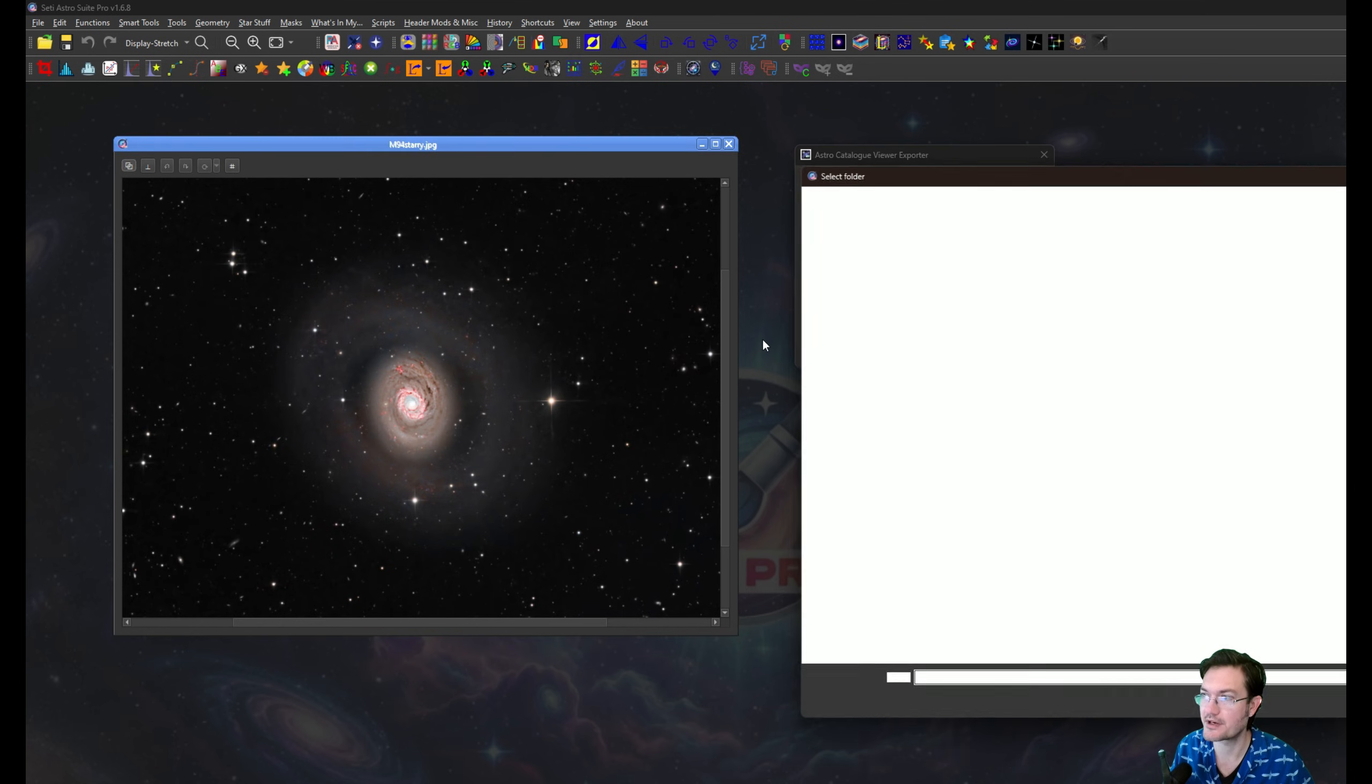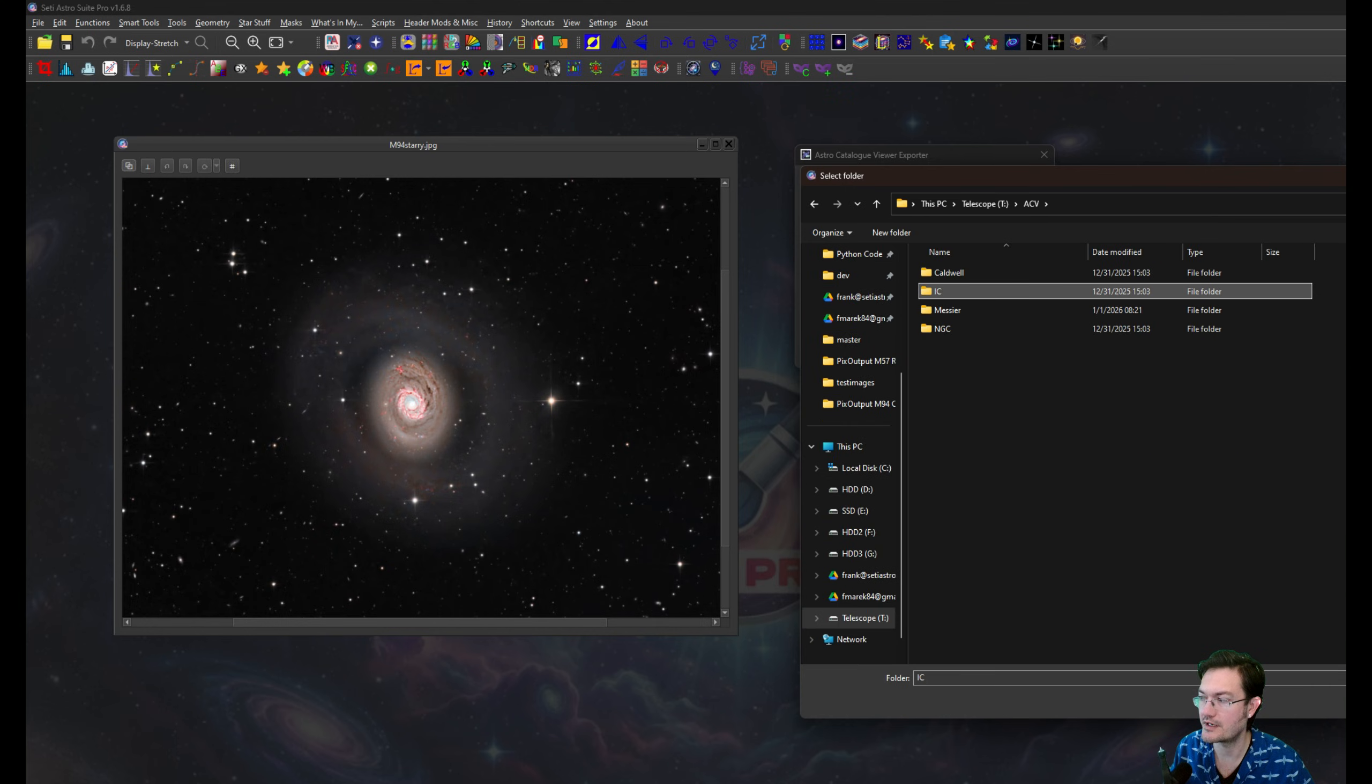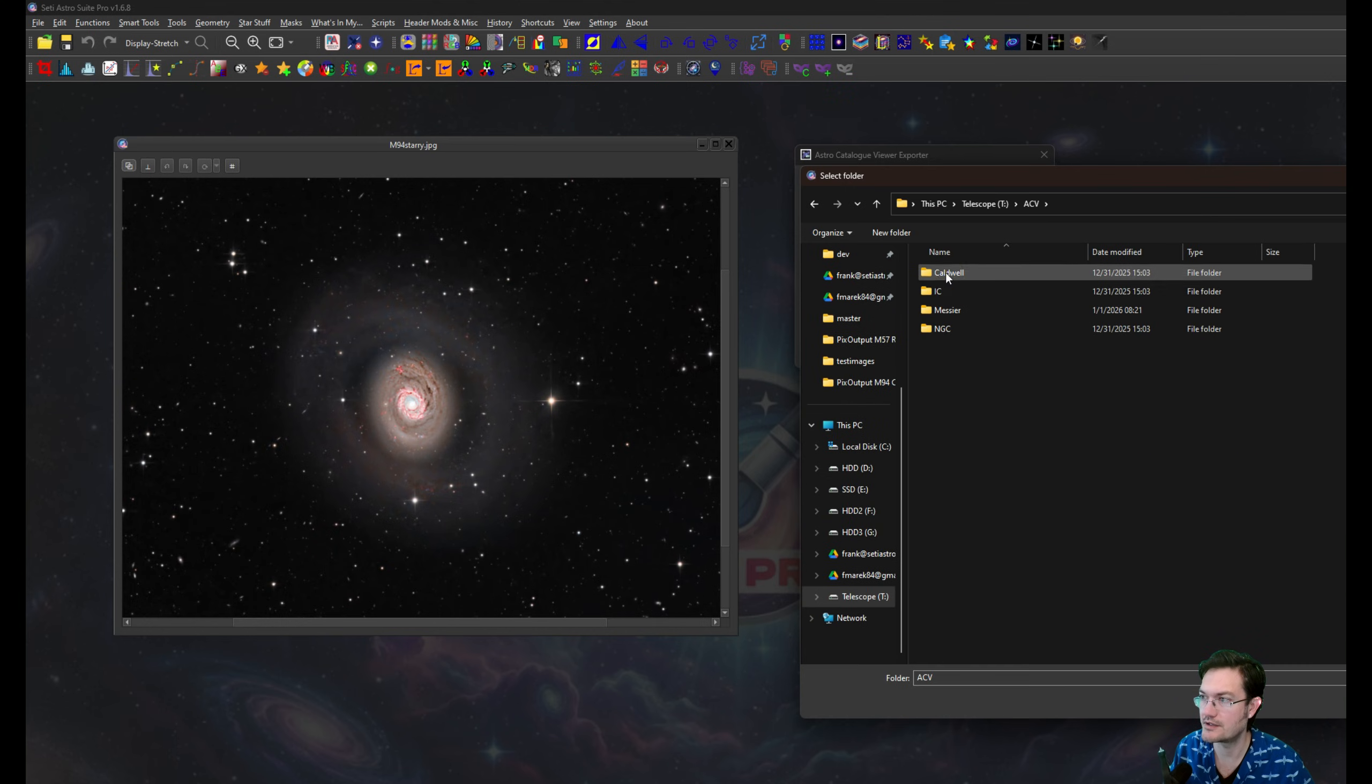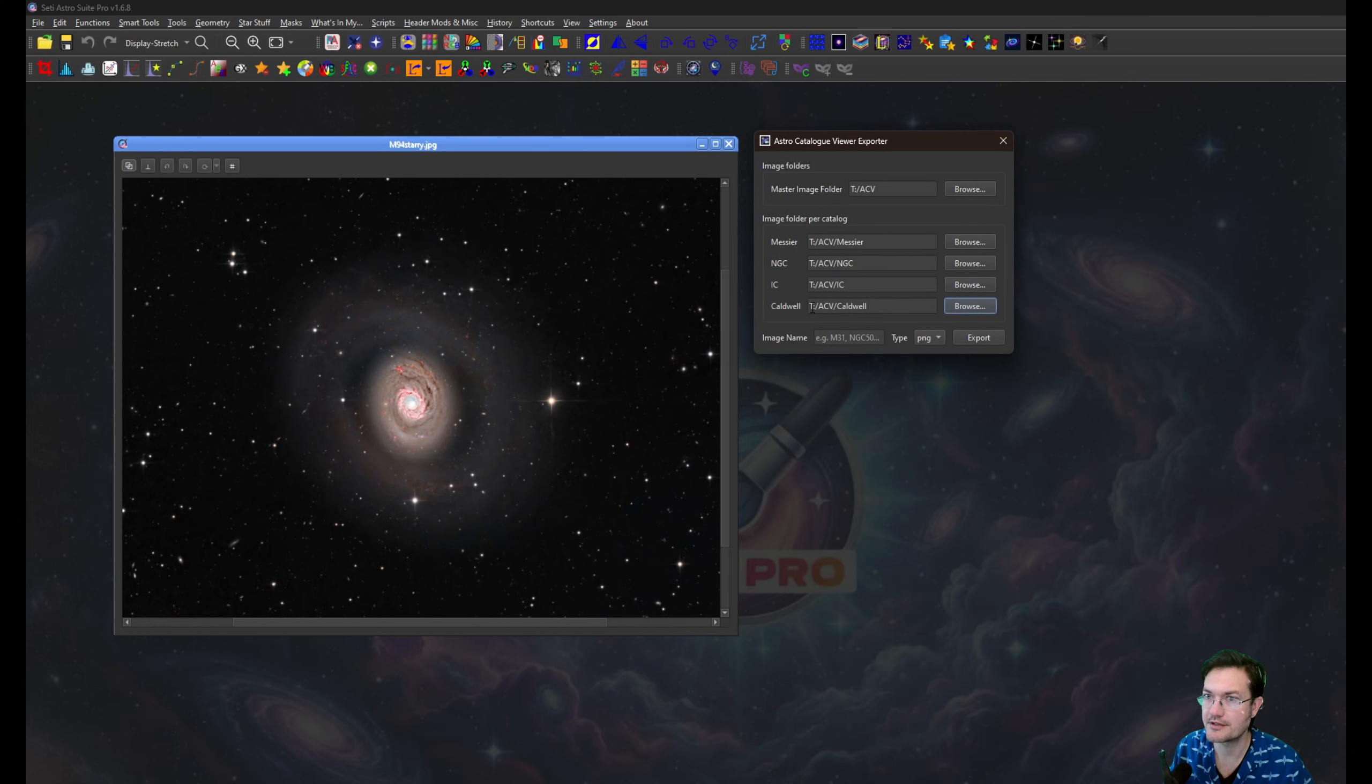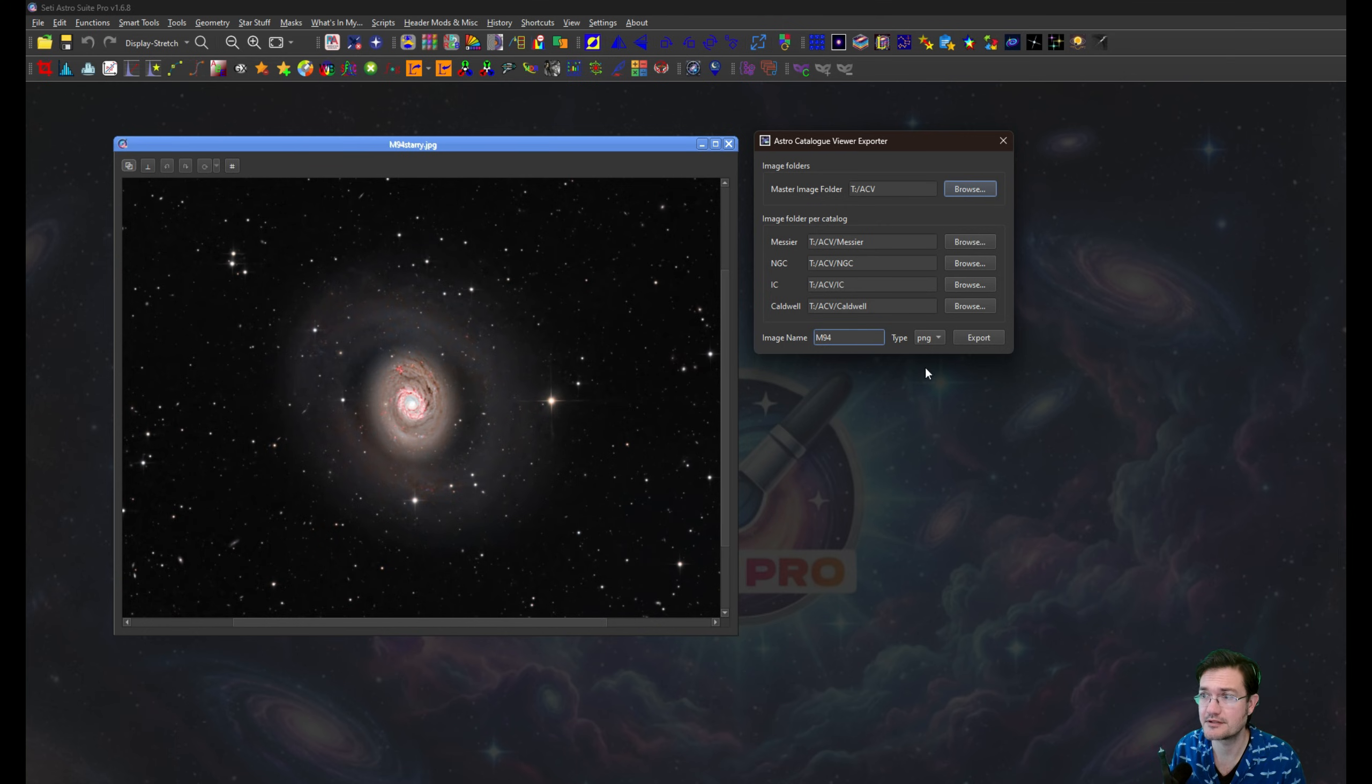So I can browse for like the NGC folder, the IC folder, and the Caldwell folder. So now those are all in there. And this is M94. That's all the more you need to type in.